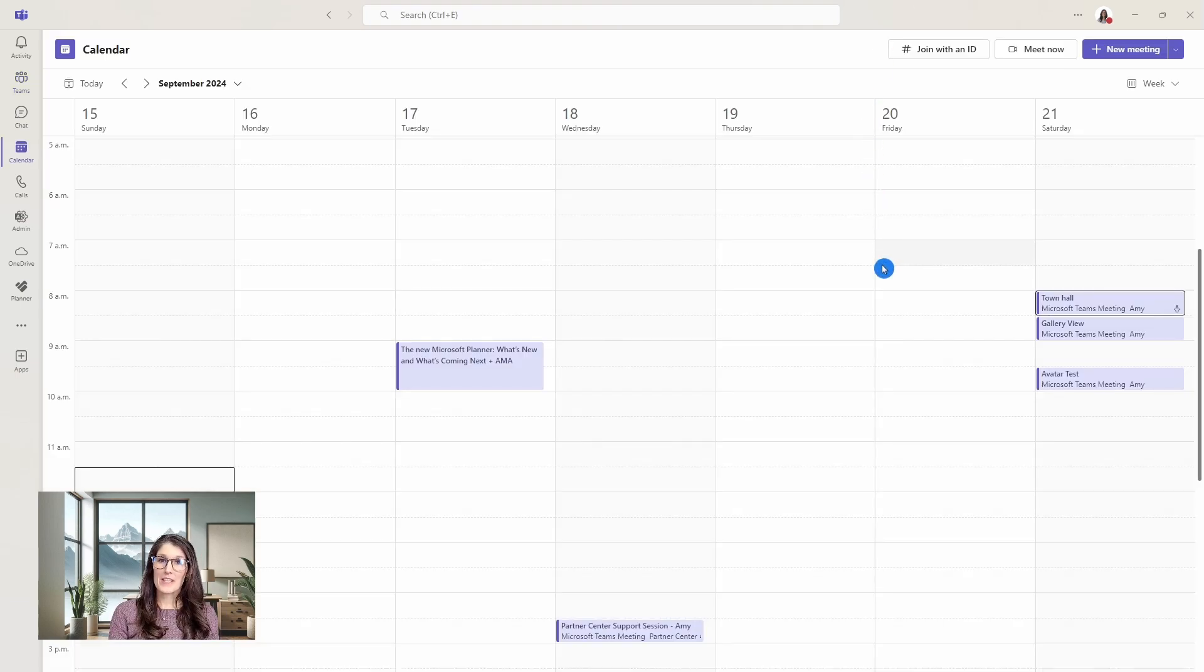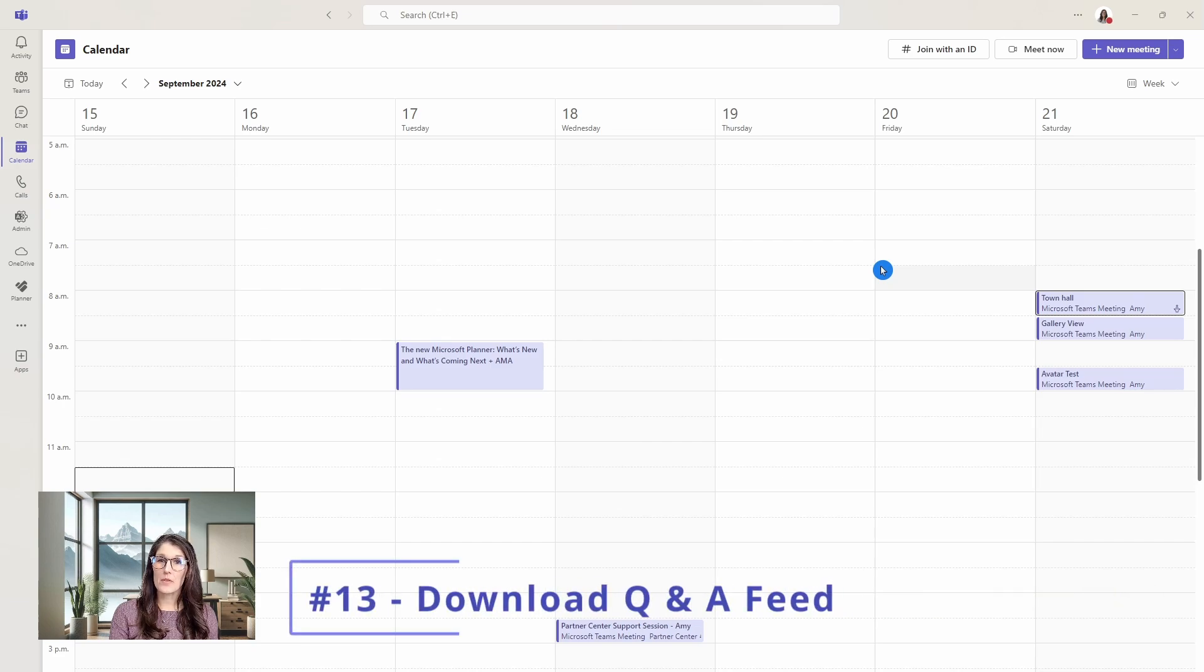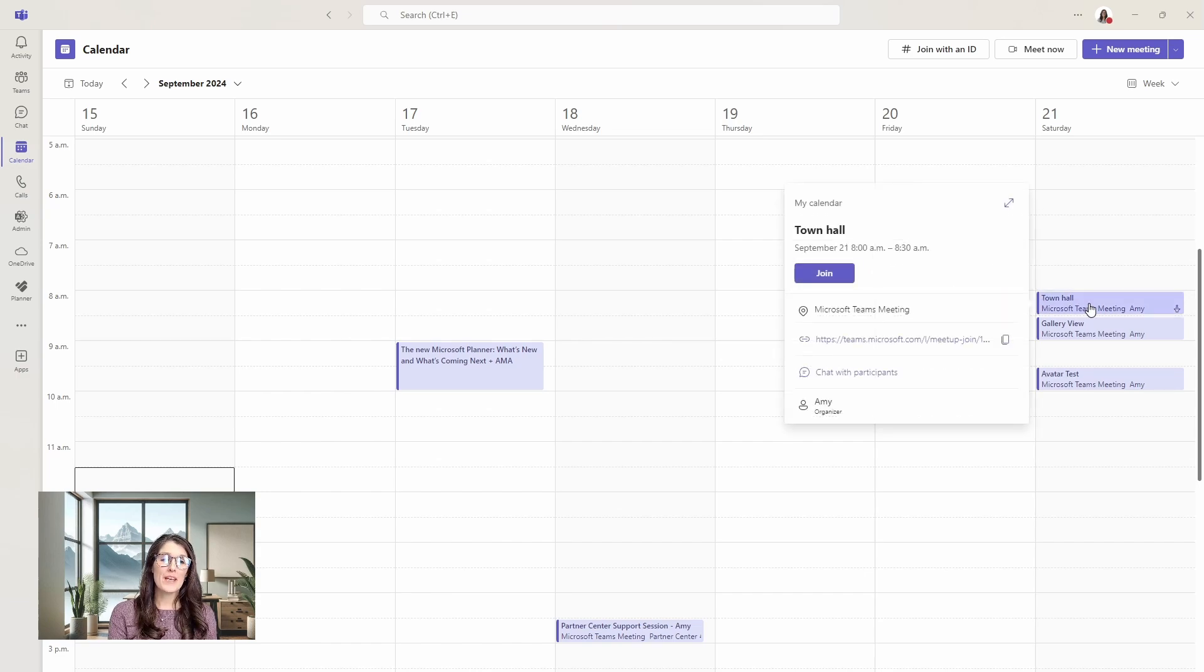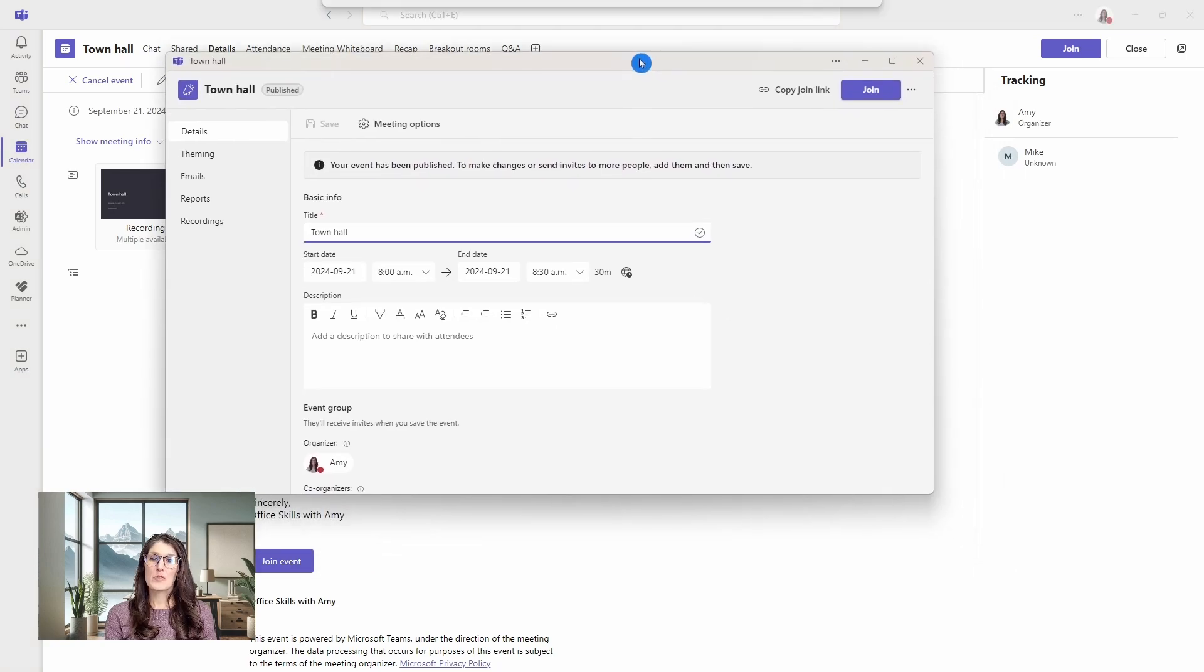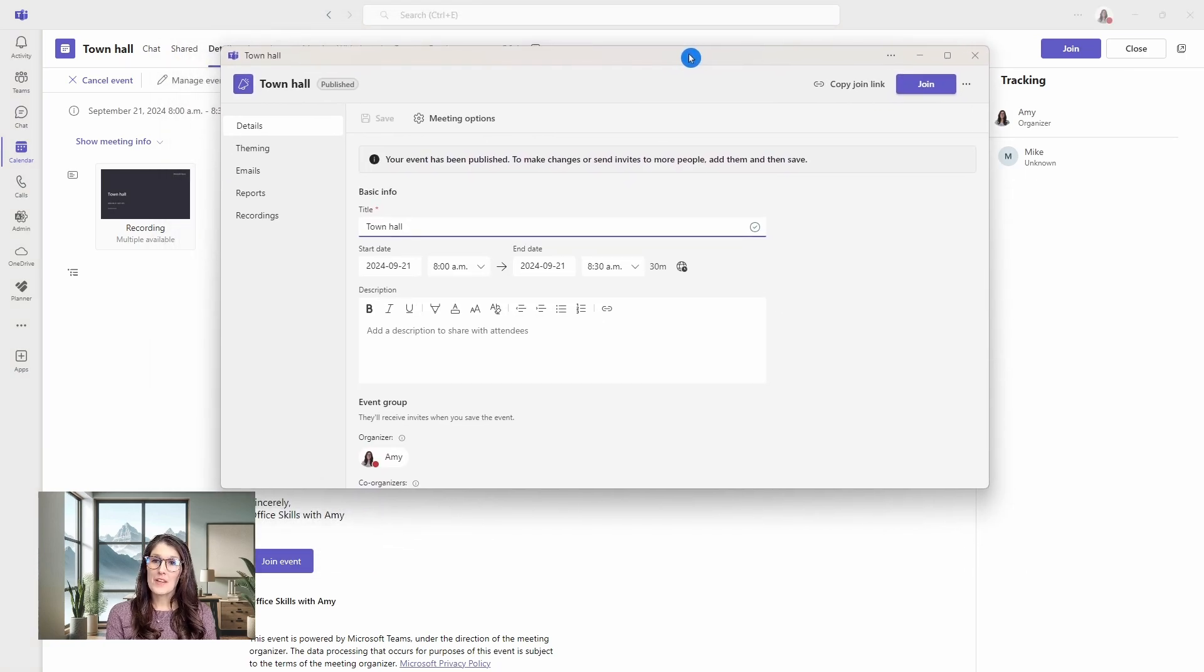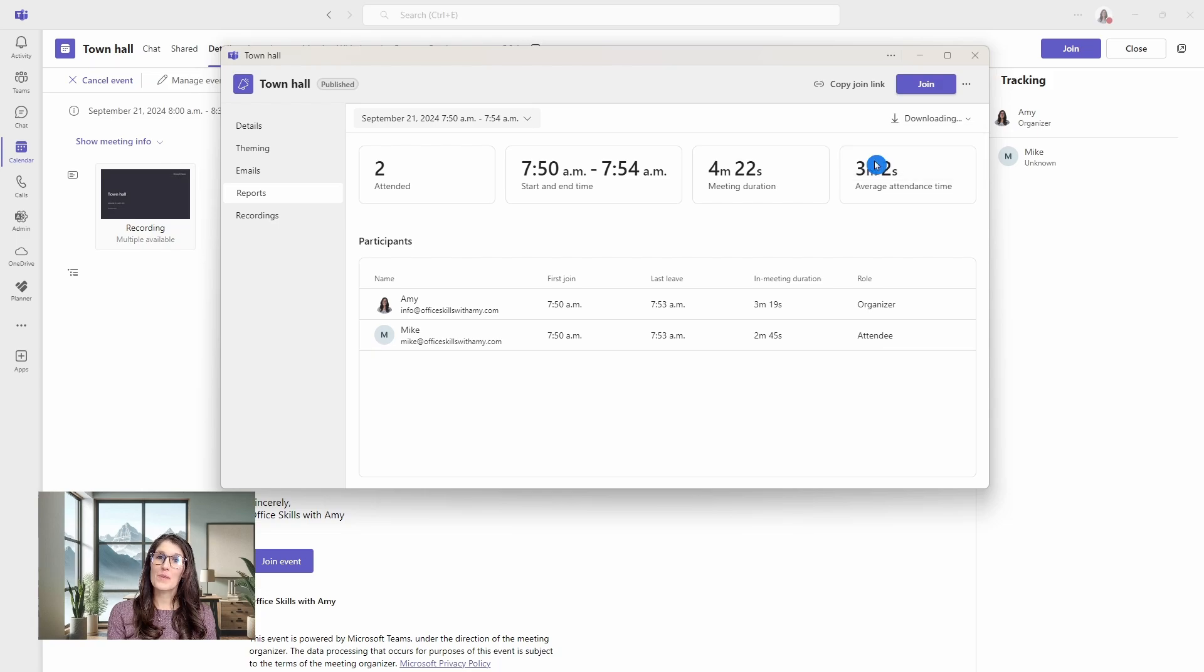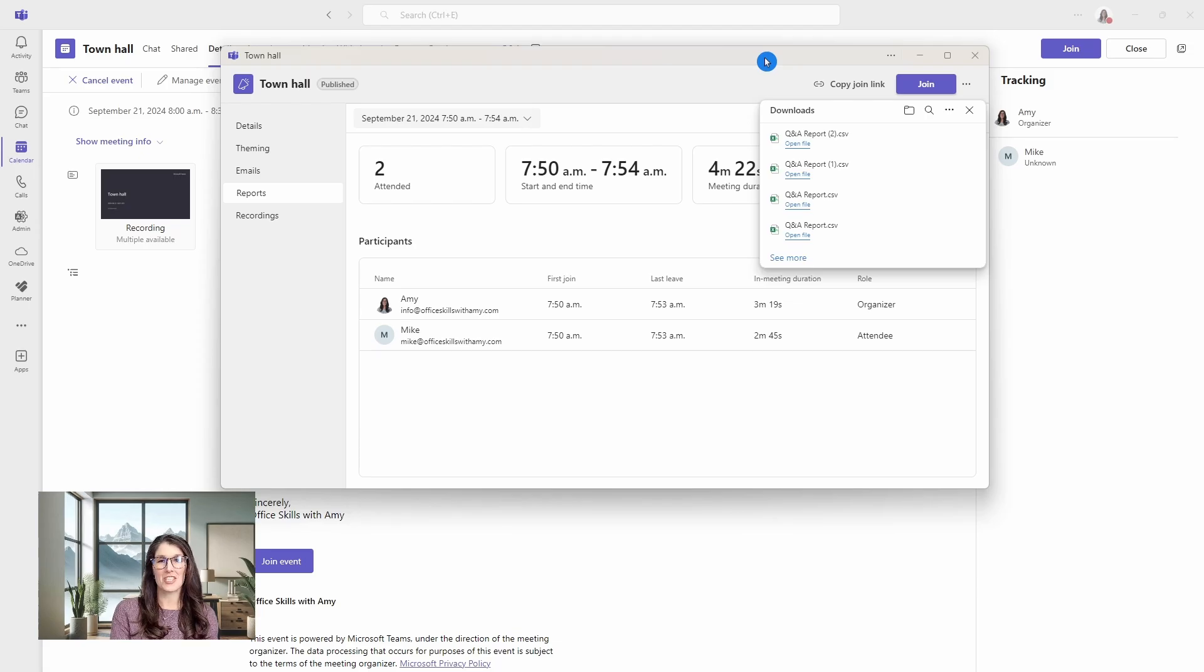Number 13 is how organizers and co-organizers can now download a Q&A feed from a town hall or webinar event. Here we are in the calendar. If we open up a town hall event, then we can go to manage event, which will pop up an additional window here. From the left, we can go down to reports. Then on the top right, we have download. Here we can select to download the Q&A report from the last 28 days so that you can gain valuable insights from the Q&A session.